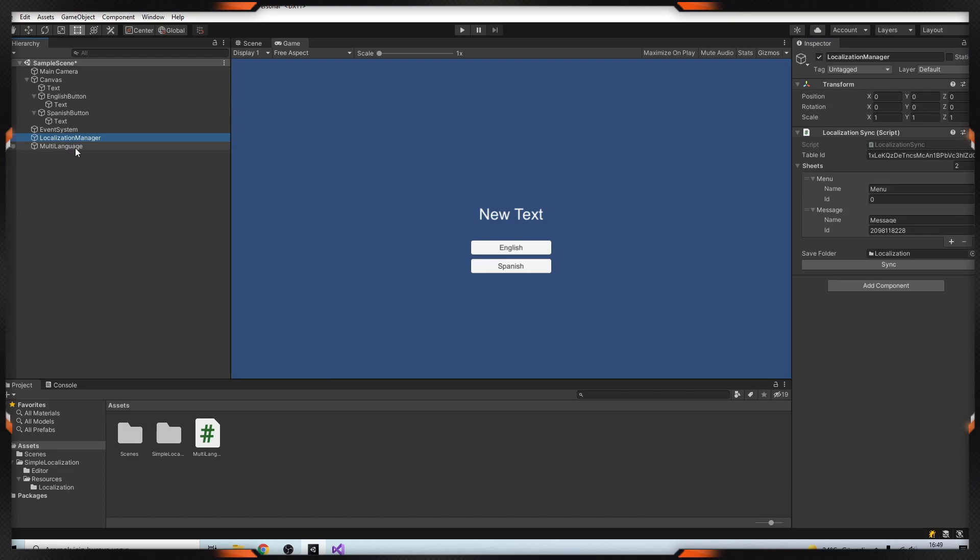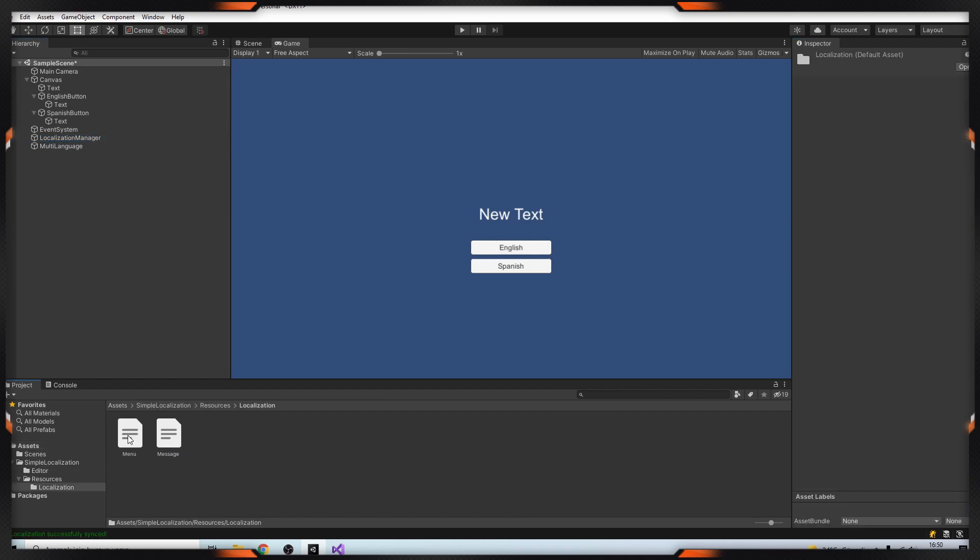I'm going to the localization manager then click the sync button because we added new things. Okay, let's test it.